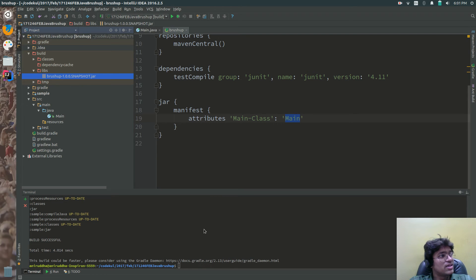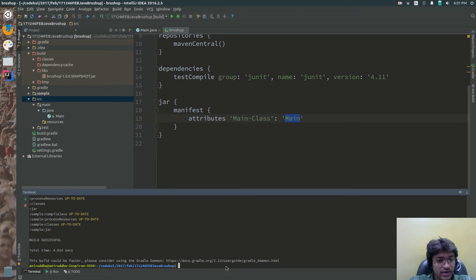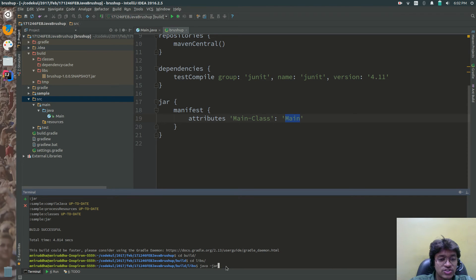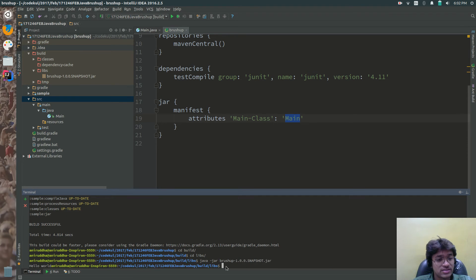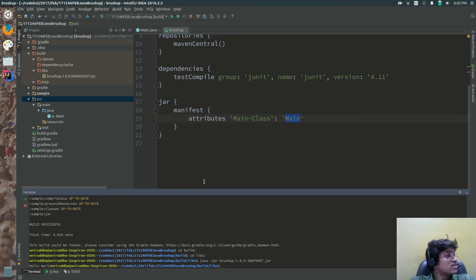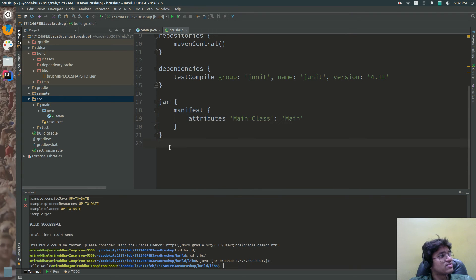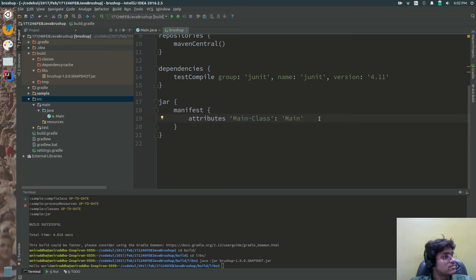Now let's navigate to that folder: cd build, cd libs, and java -jar. You can see hello world here - you got the output and you didn't get the error that no manifest attribute is there or attribute missing. Why? Because you have overridden the task. Here you have overridden the jar task manifest attribute.